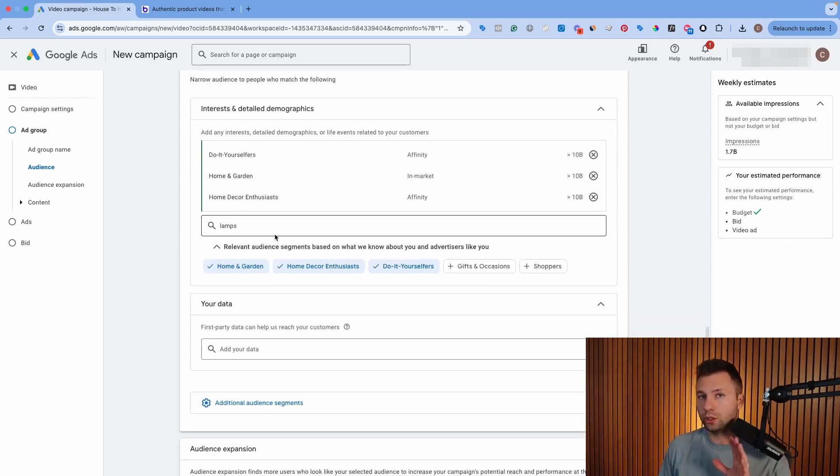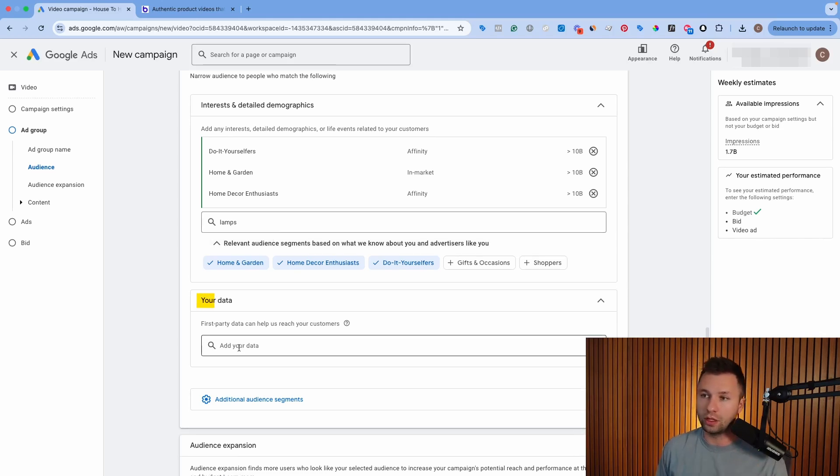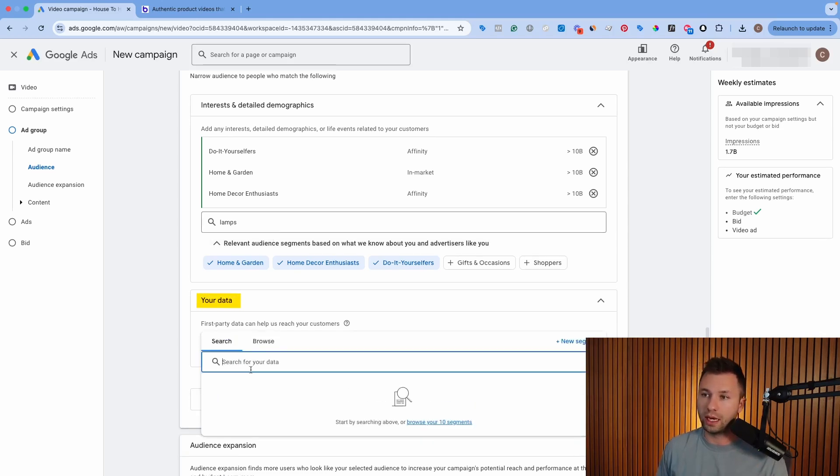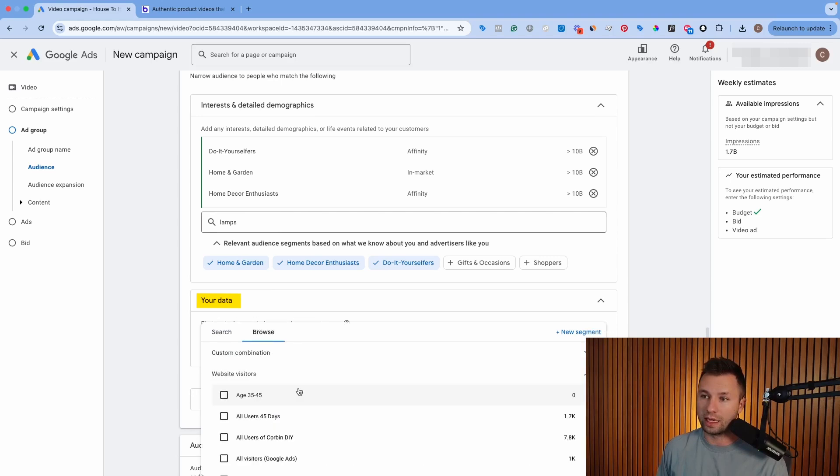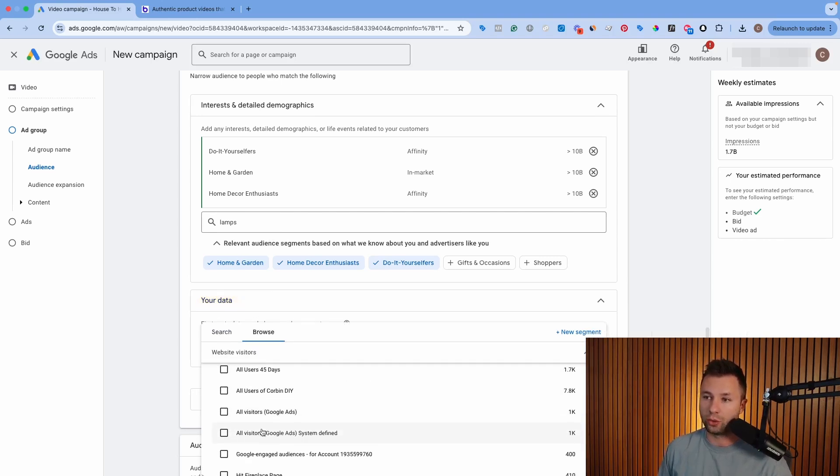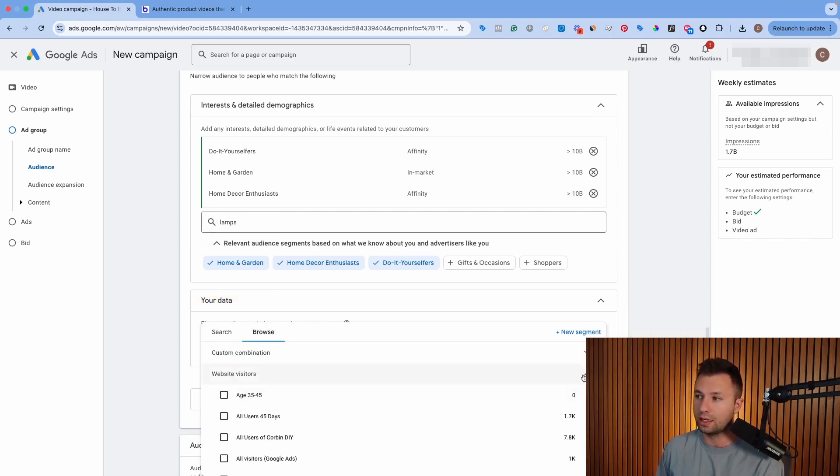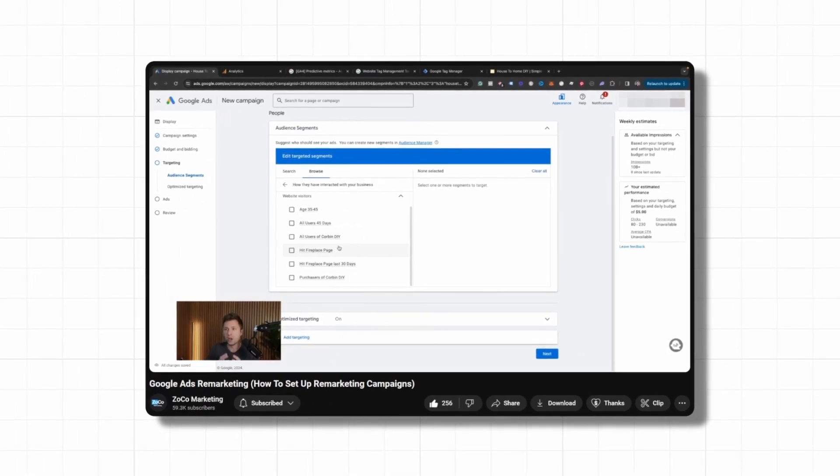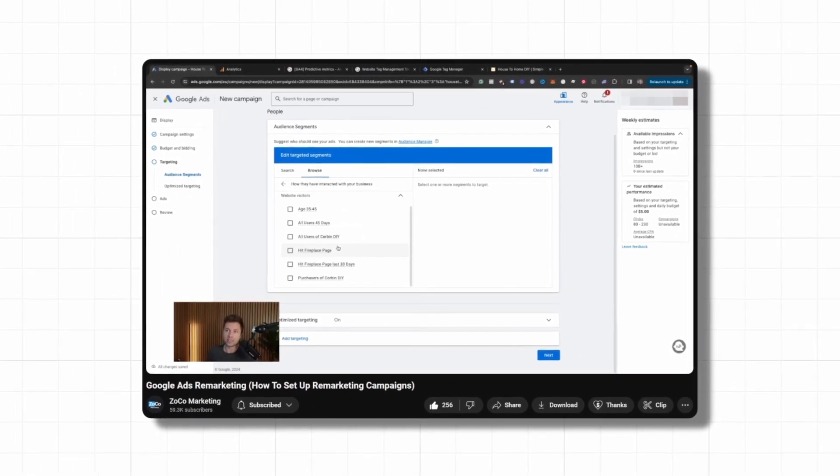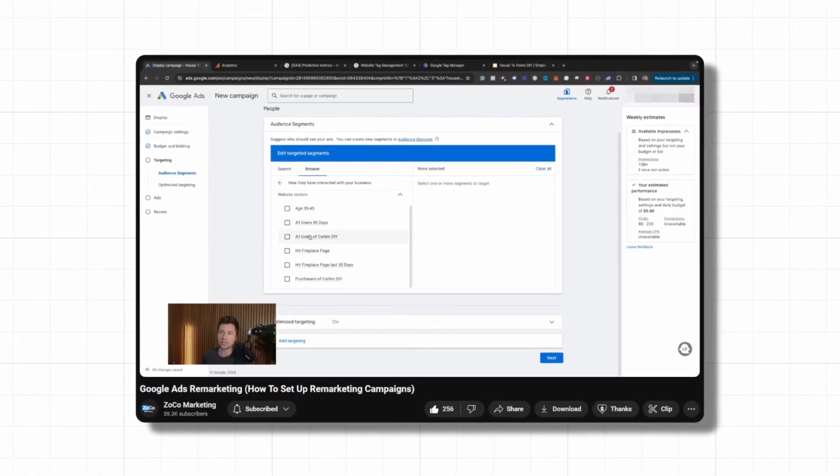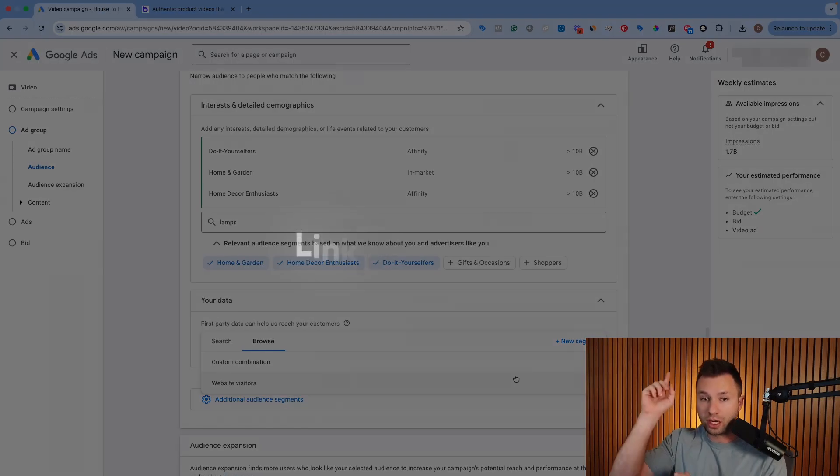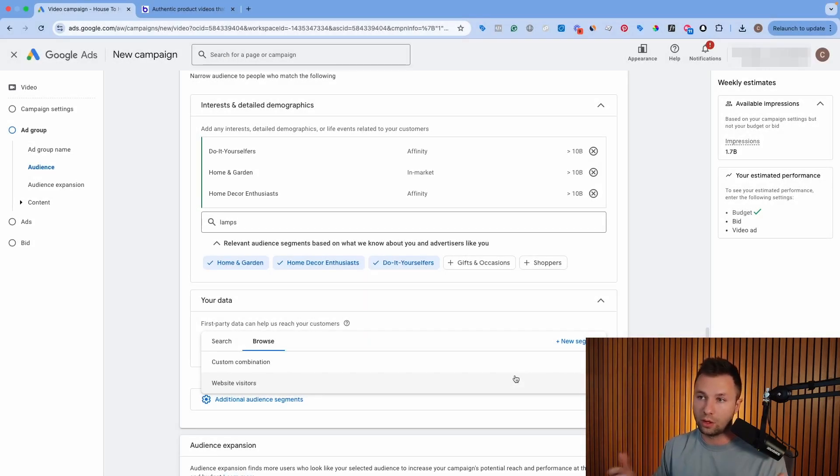Now, if you did want to run a remarketing audience, you could come over here to your data and this is where you could browse for a specific audience that you have currently inside of here. Now, if you aren't sure how to create audiences like these or create remarketing audiences, I do have a full tutorial that walks through how to actually create and build out a remarketing audience from step one all the way to the end of what you see here. So you can check out that video right there if you aren't sure how to create a remarketing audience.